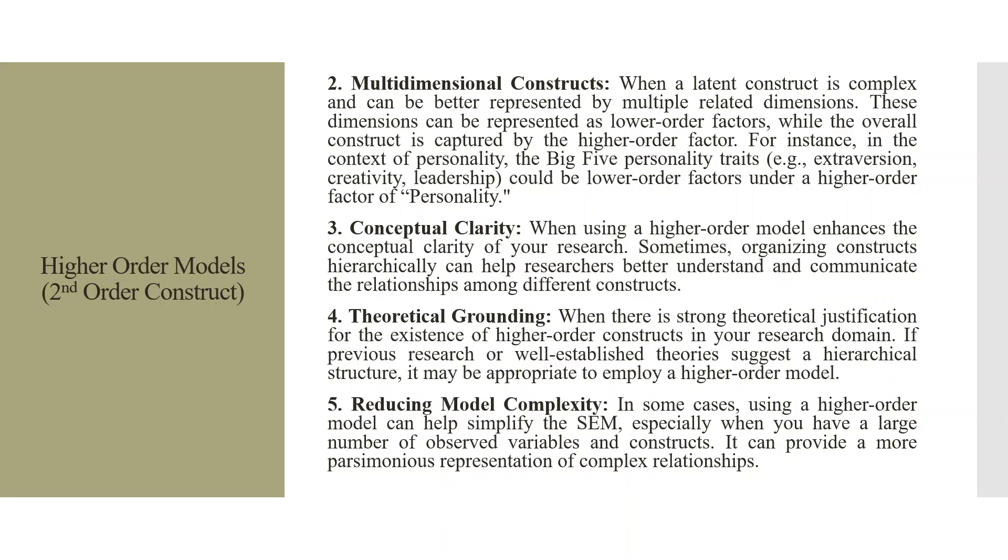Fifth, reducing the model complexity. In some cases, using a higher-order model can help simplify the SEM, especially when you have a large number of observed variables and constructs. It can provide a more parsimonious representation of complex relationships.